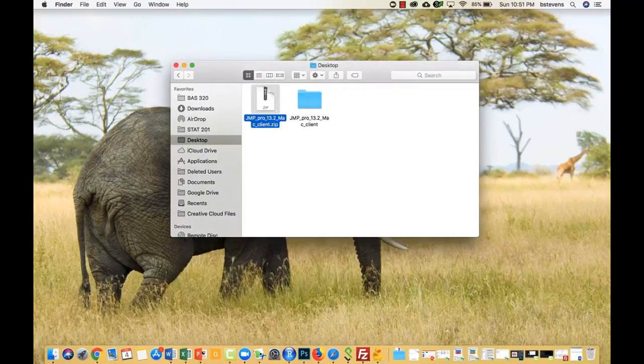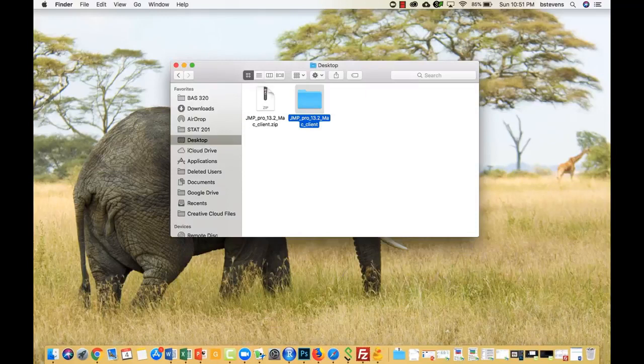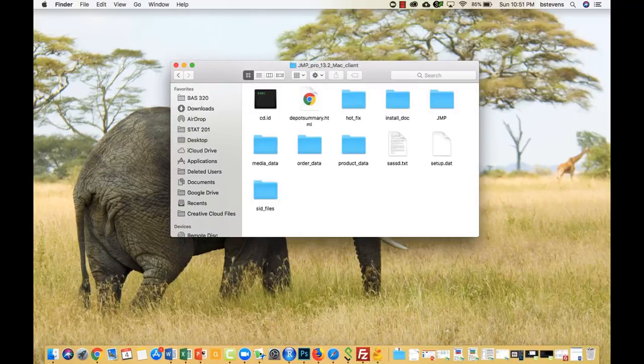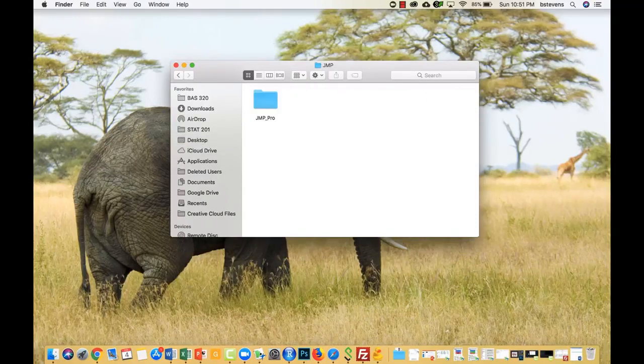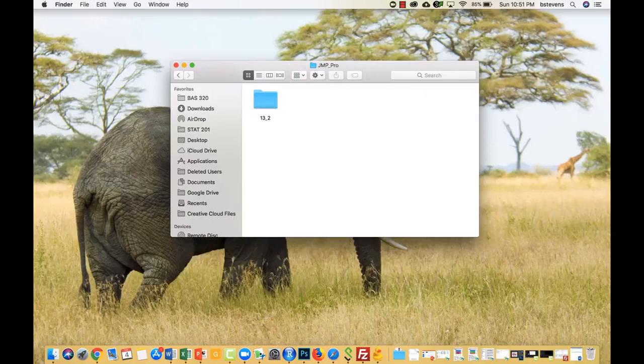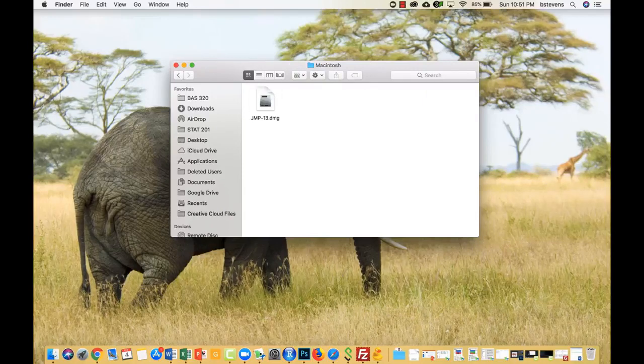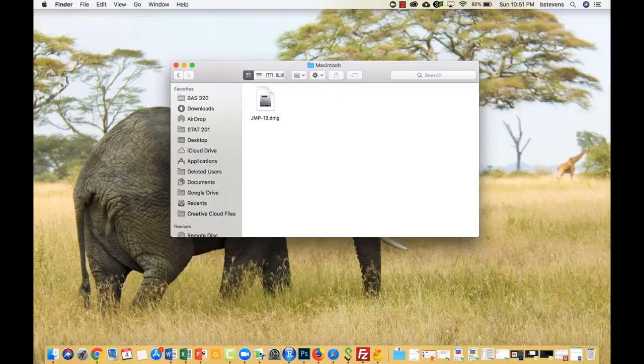Now we have the extracted folder, and we can click inside of it. Inside of here, keep clicking JMP when you see it. You'll see JMP a few more times, and finally, you'll see the file you need to click to install JMP. Simply double-click this file, and you will begin installing JMP.